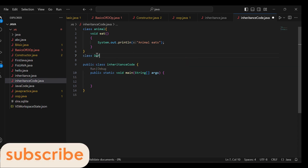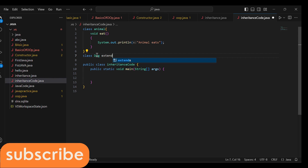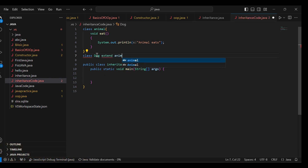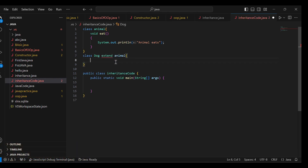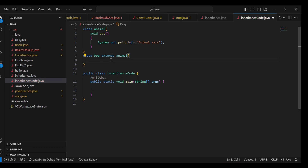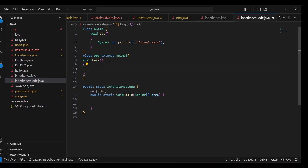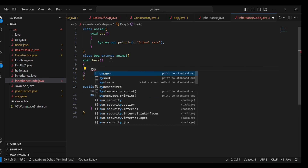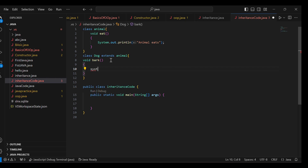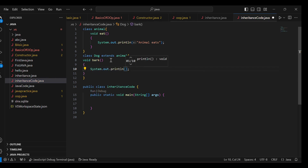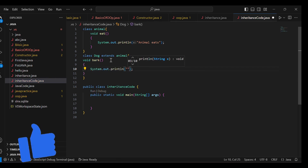Now I will create a class called Dog which extends the Animal class. Inside the Dog class, I am building a function called void bark, because a dog barks. Inside that function, I will write a print statement: 'Dog is barking'.